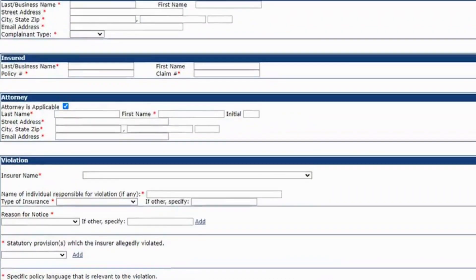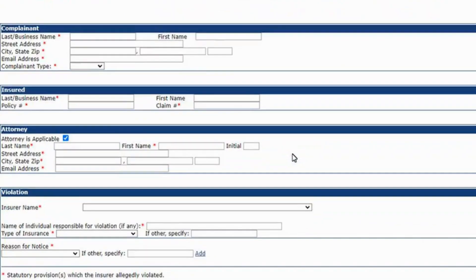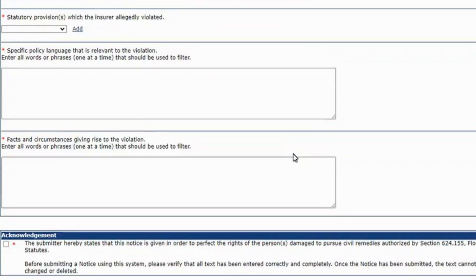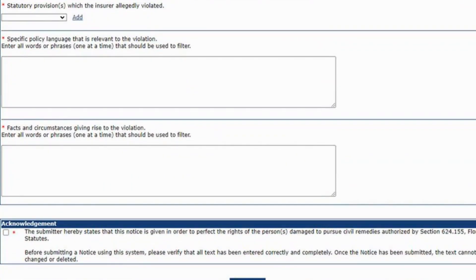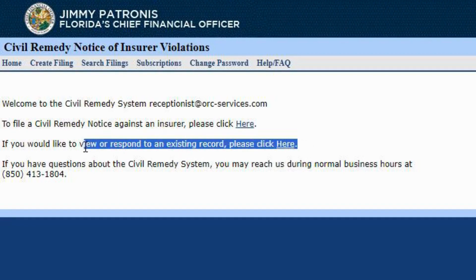Once you're finished, a record will be made. You can view or respond to this record on the page before using this link. When you're finished, you can manage your filing from that page.